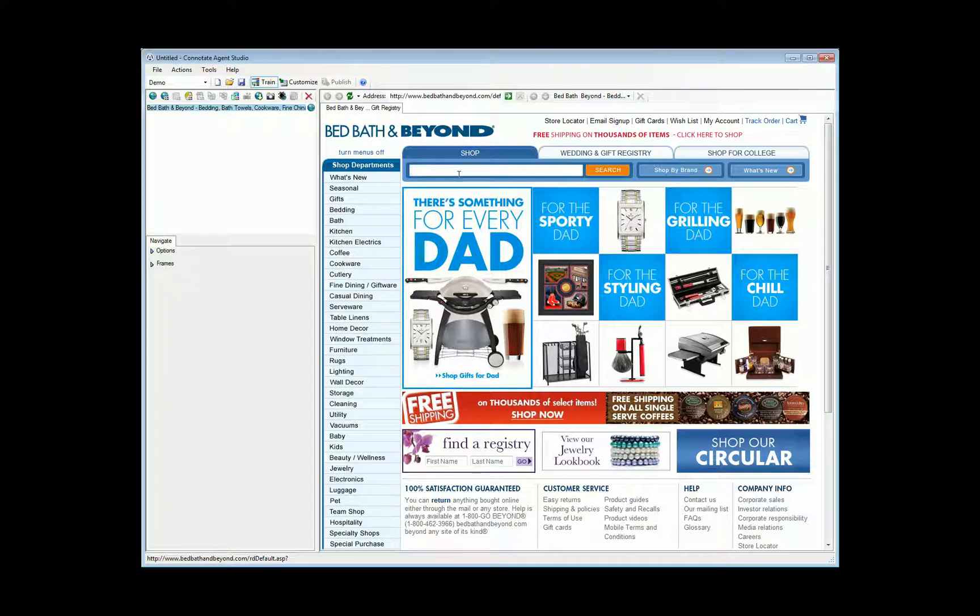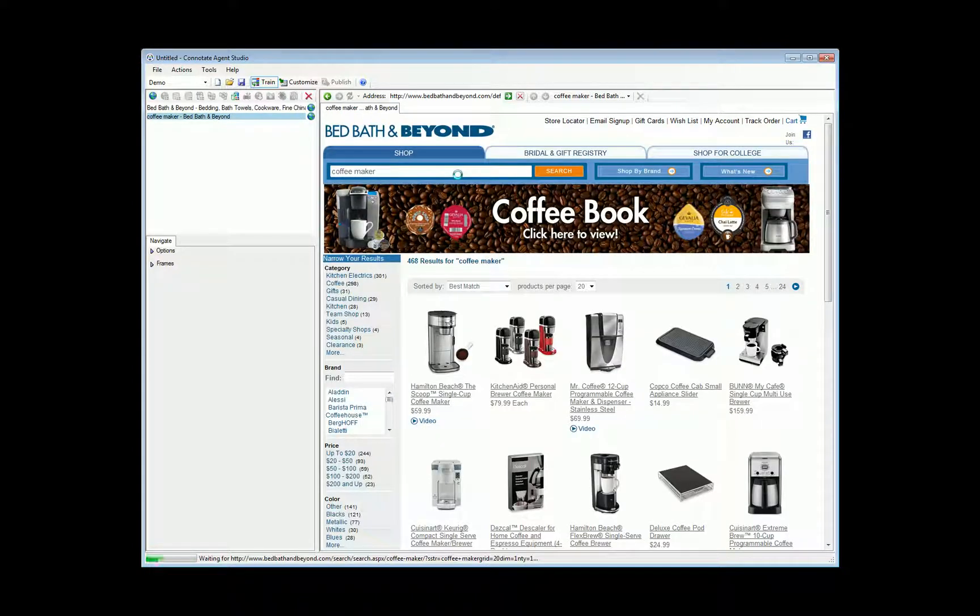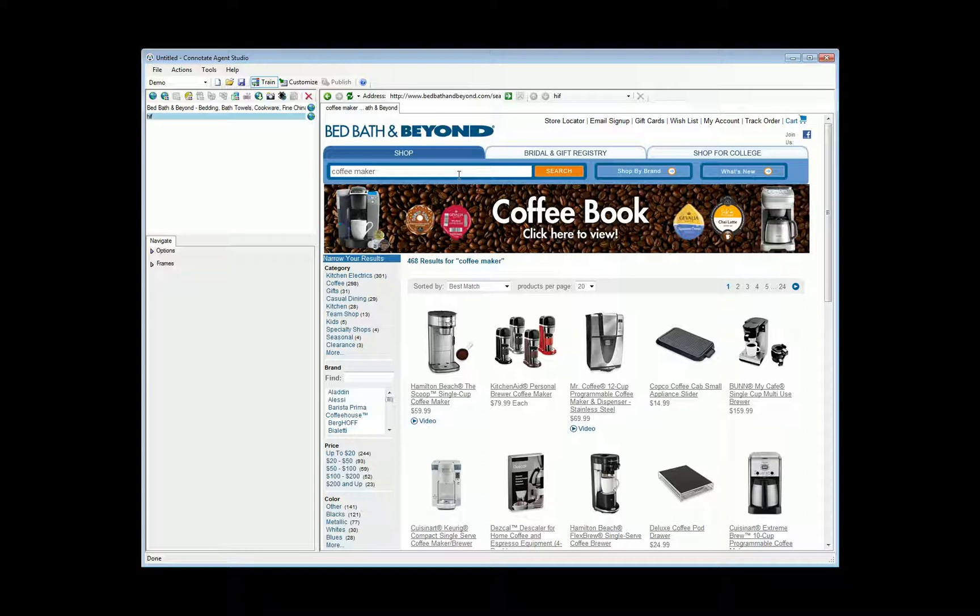As an example, I'm going to conduct a query on the key phrase coffee maker. I can later configure this agent to submit tens, hundreds, or thousands of queries, dynamically generating the results and reliably extracting the data, which in this case will be product pricing and details.